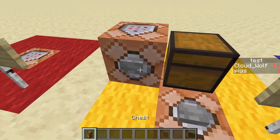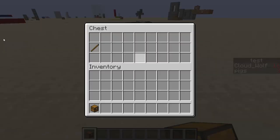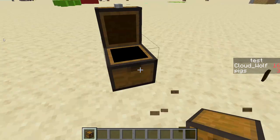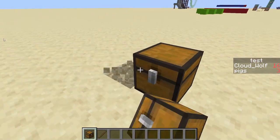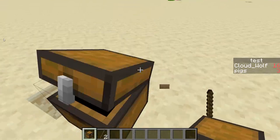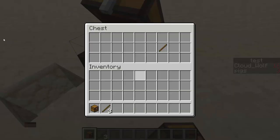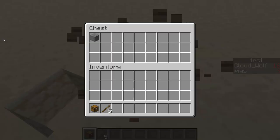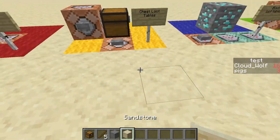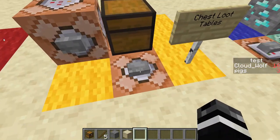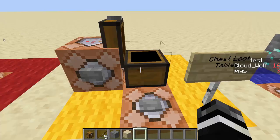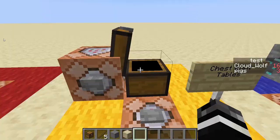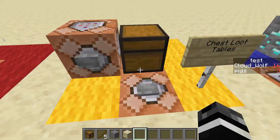So I have this chest, and when I put it down it has a stick. When I put it down over here, it has a stick in another place. Each time I put it down, the stick appears in a different place, and now there's a stone. I can also click this and it'll have different loot each time I click it, but only one item.